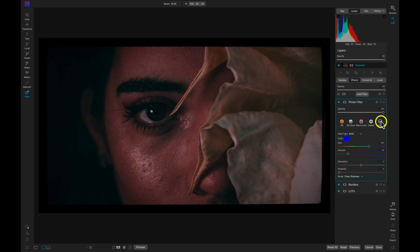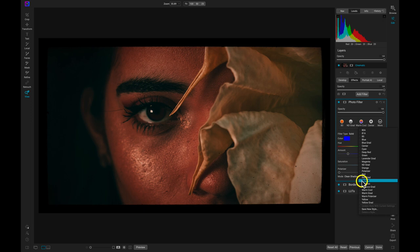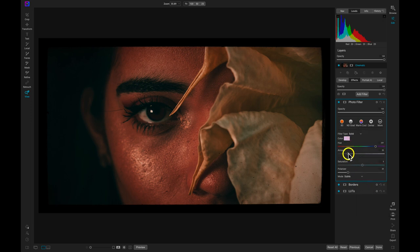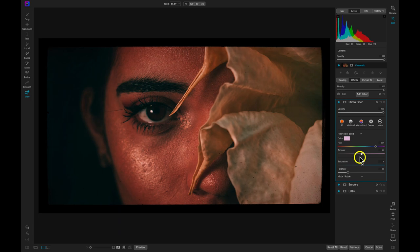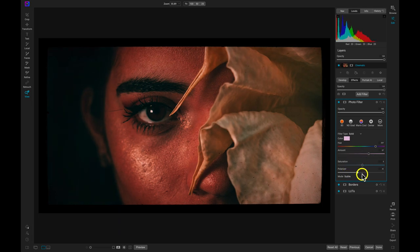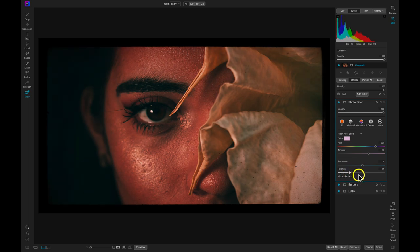In the more menu, I really enjoy using this skylight preset. I can modify the amount slider to give the image a bit more light. And then I can use this polarizer slider to make sure the image isn't flat.